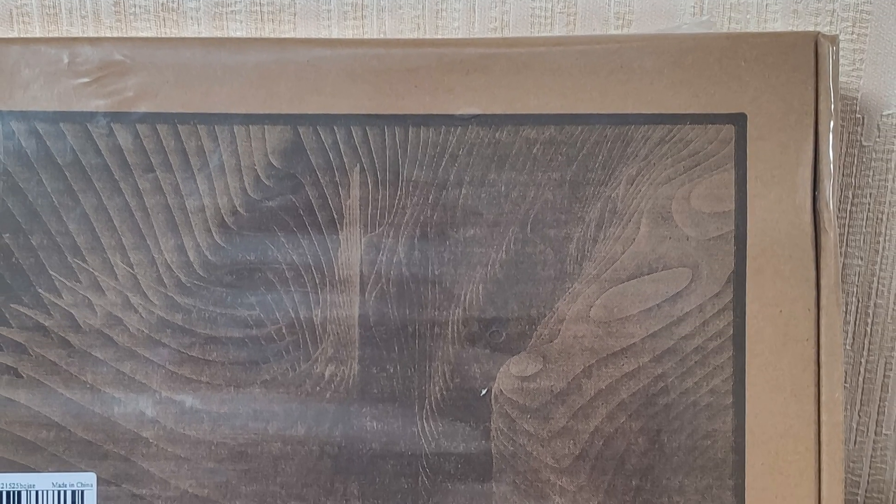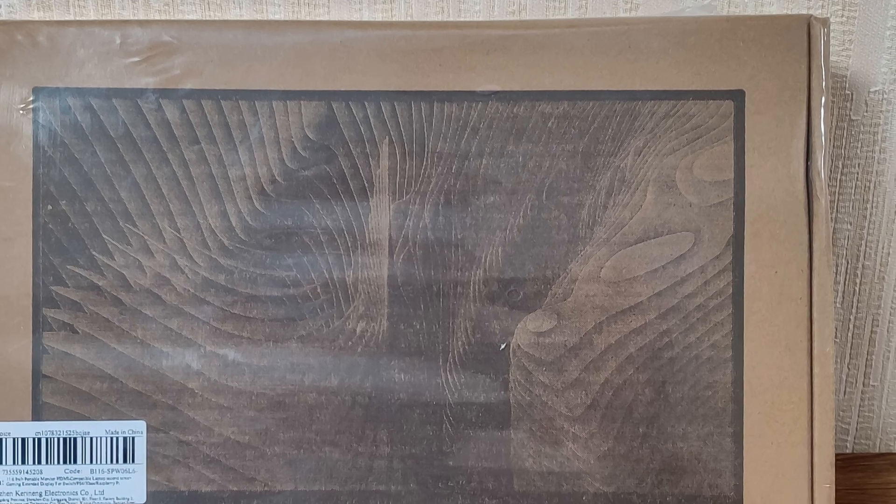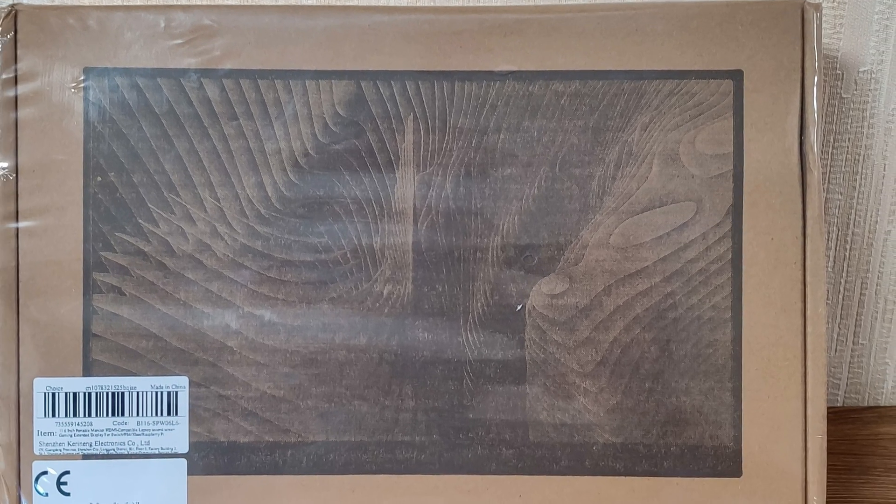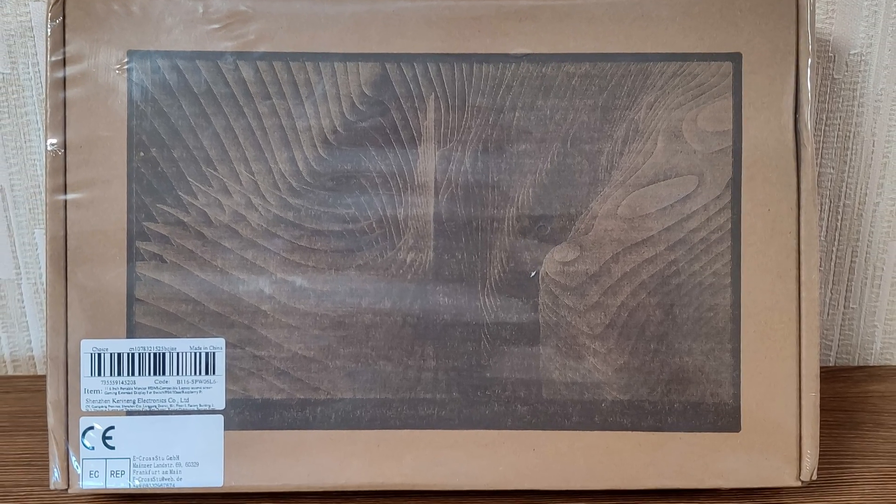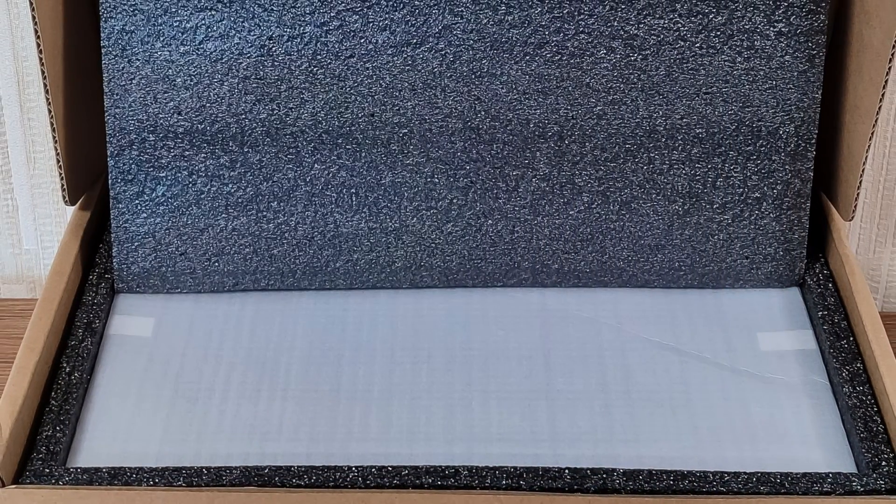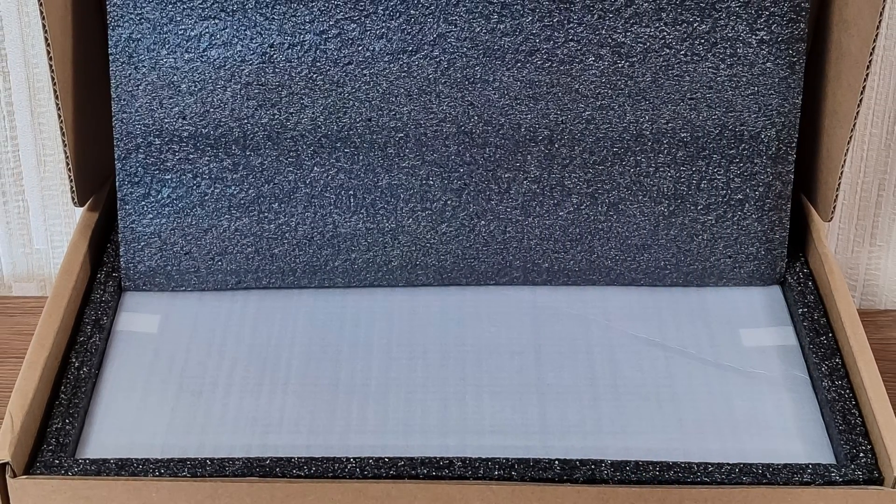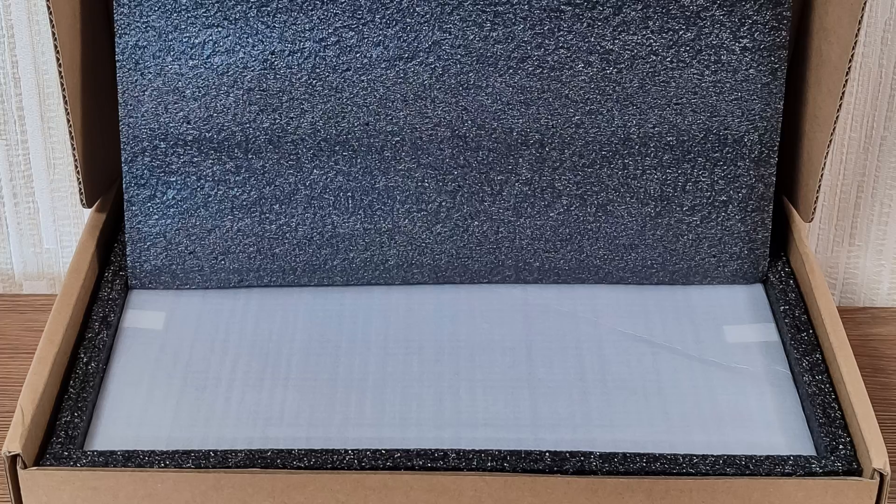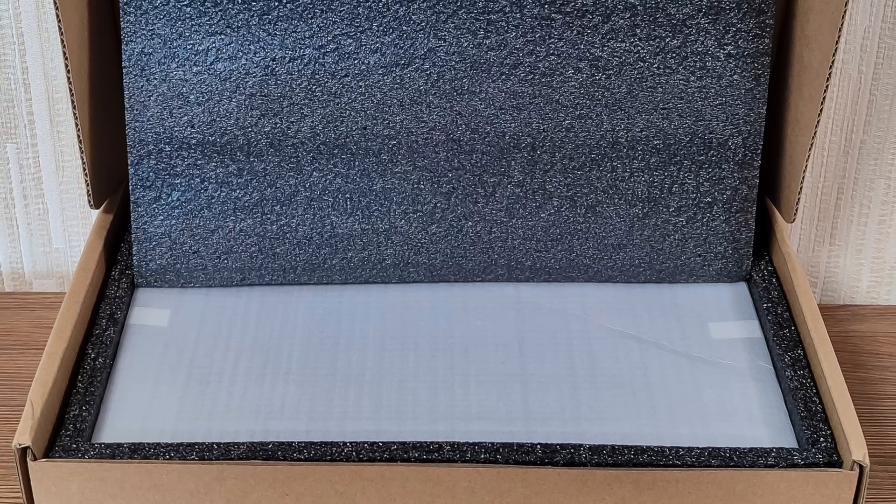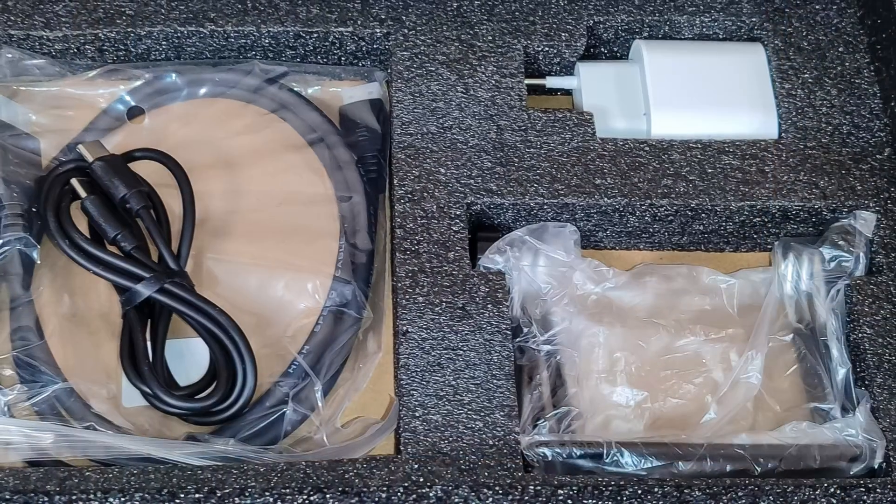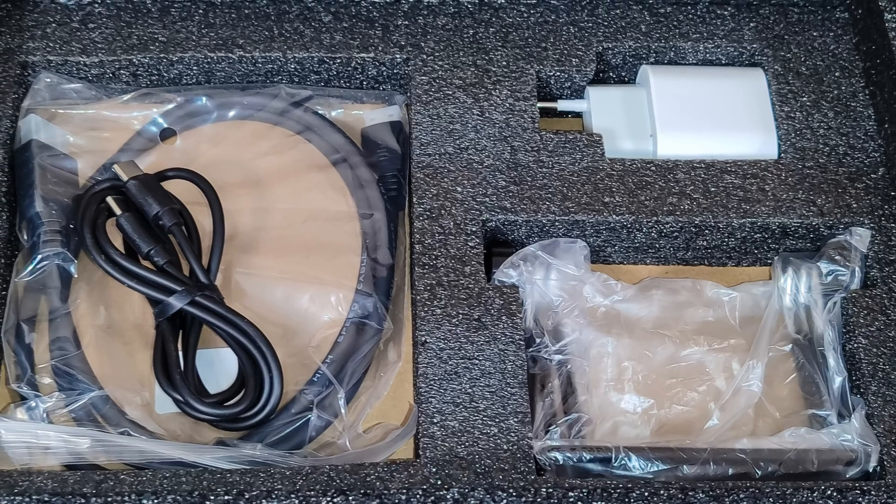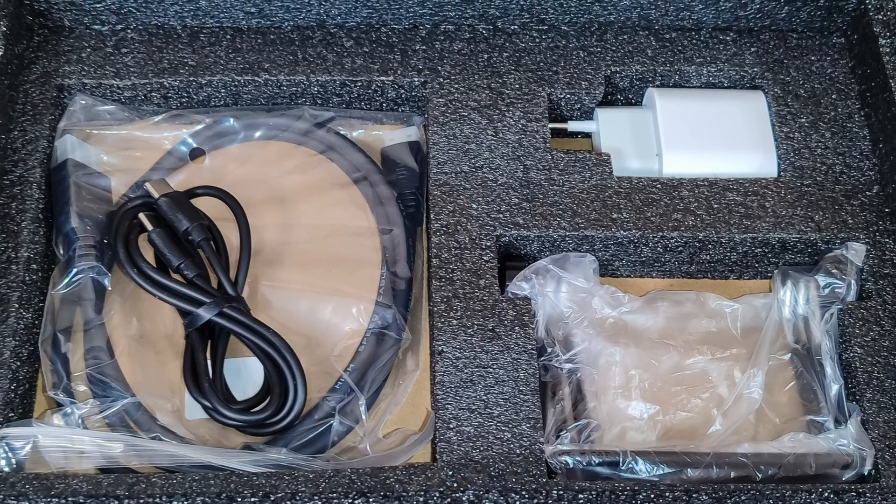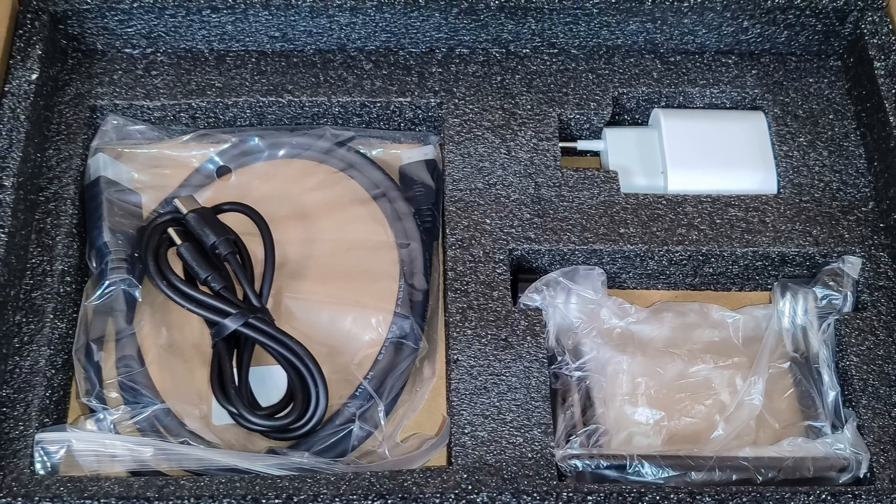The monitor arrived in a cardboard box sealed in plastic, and from the moment of order to receipt it took 11 days, an excellent indicator for AliExpress. The packaging is secure with the device protected on all sides by shock-absorbent inserts, so you don't have to worry, it will arrive in one piece. At the bottom of the box underneath the monitor, we found accessories. I'll now go into more detail about them.